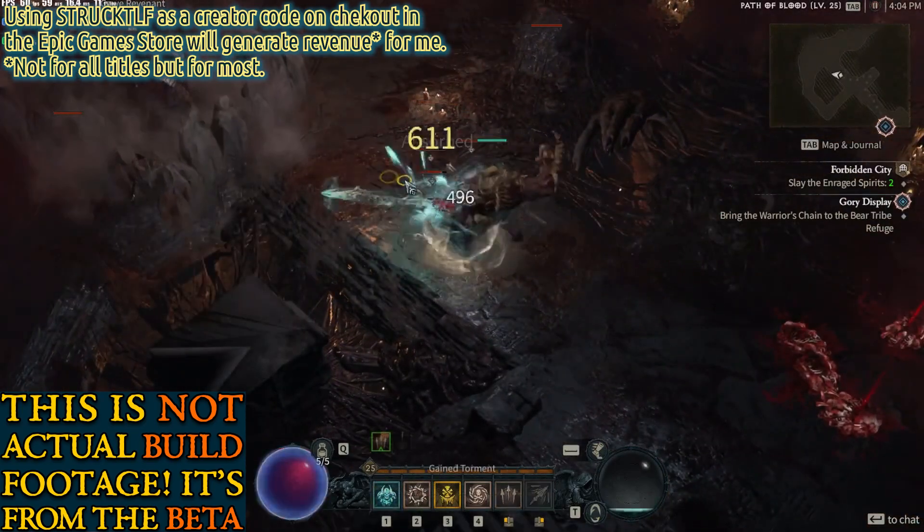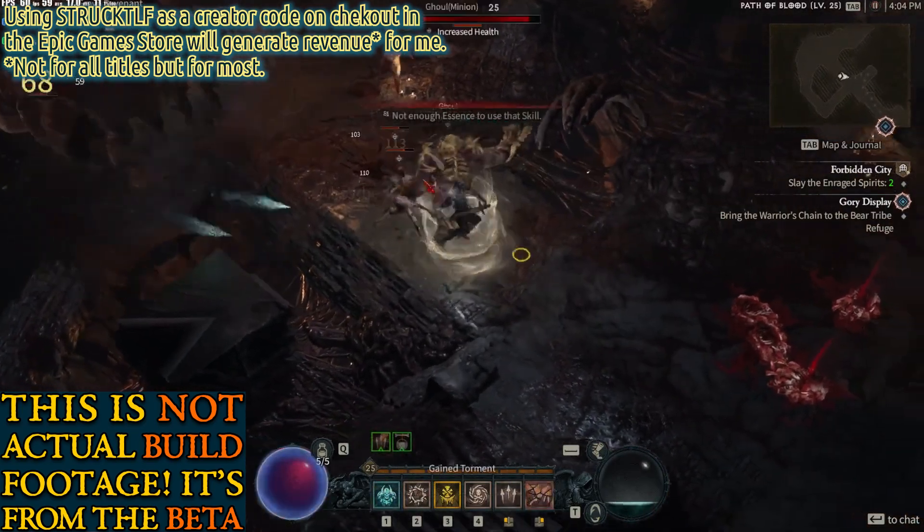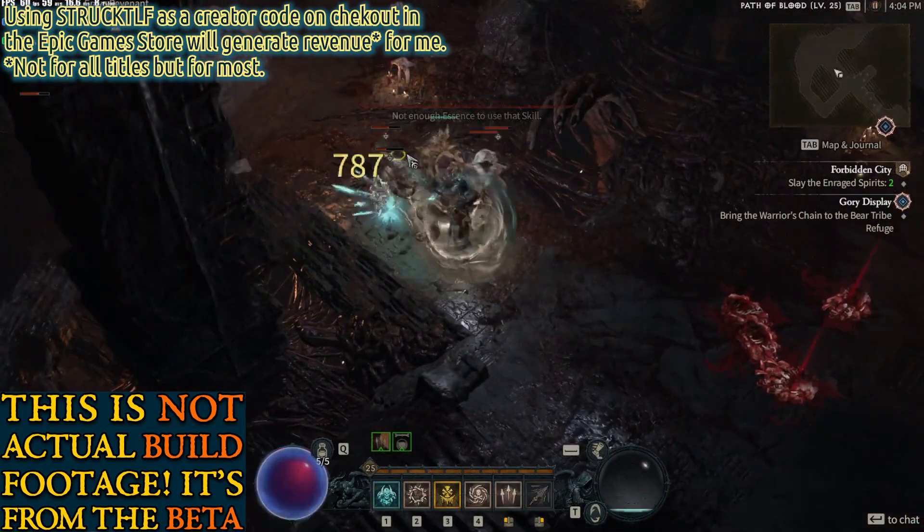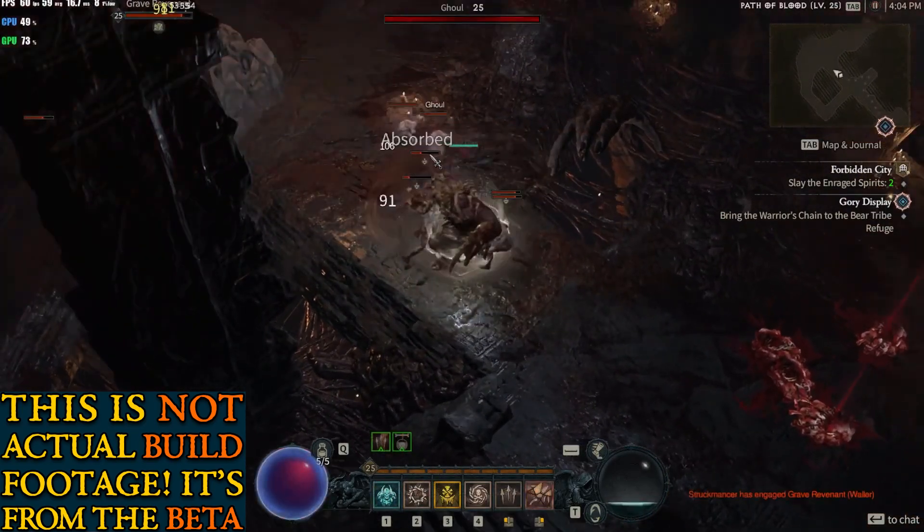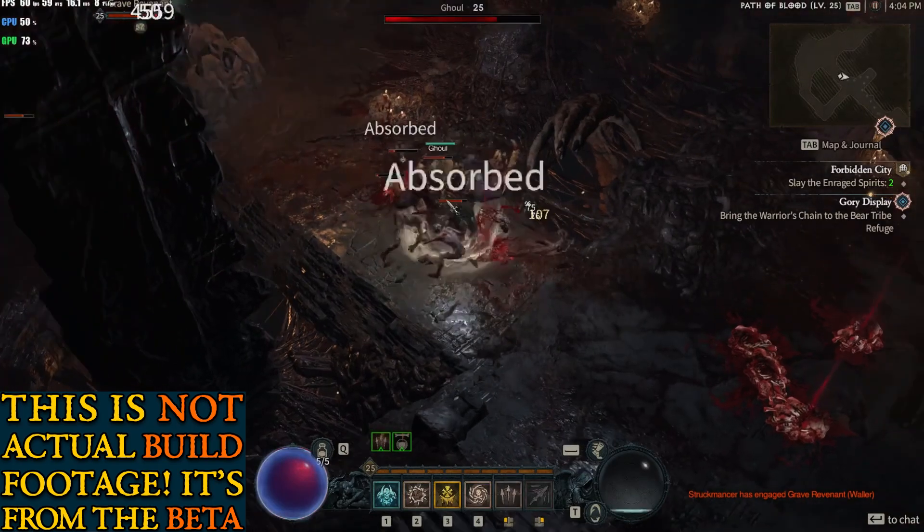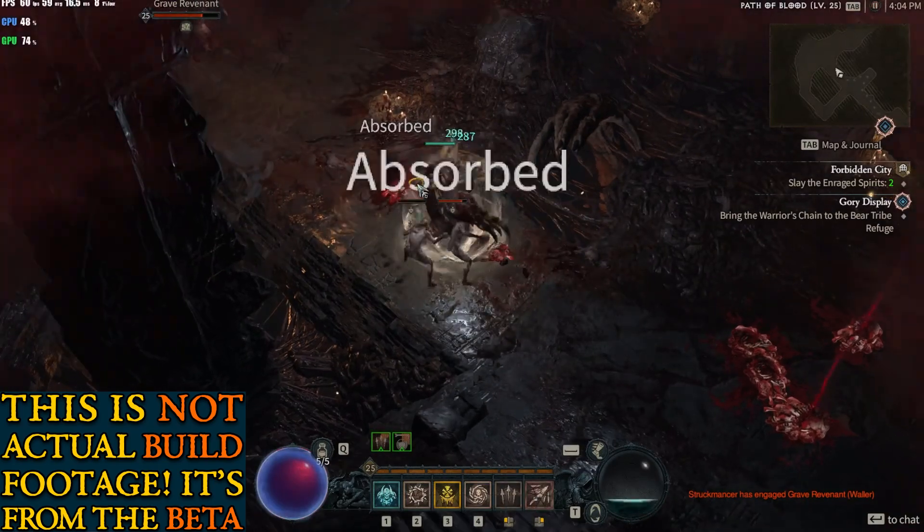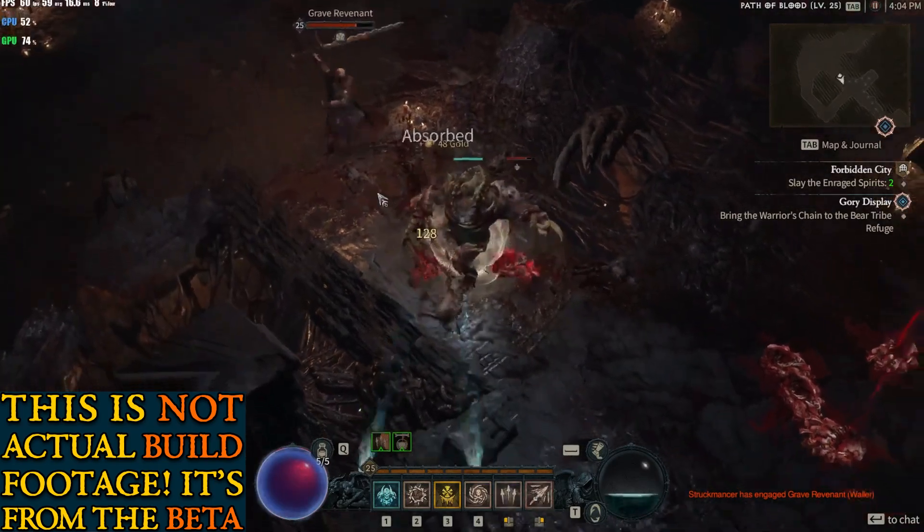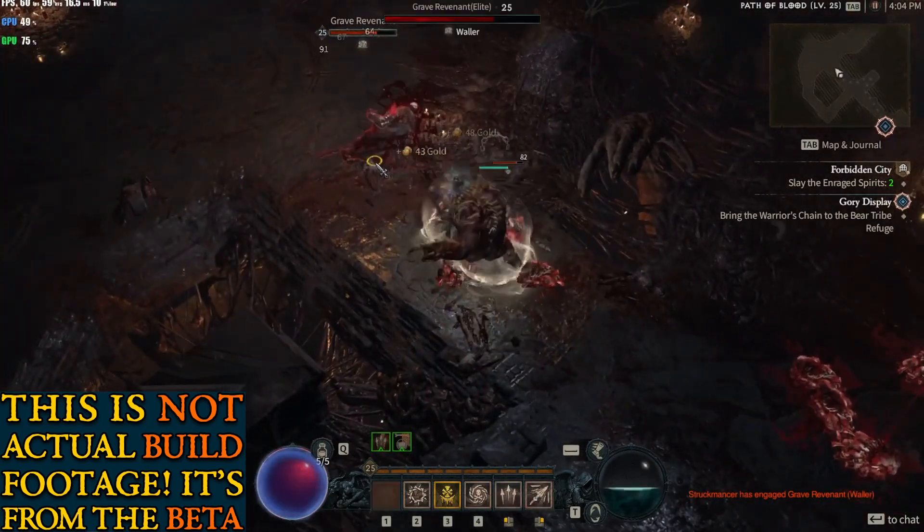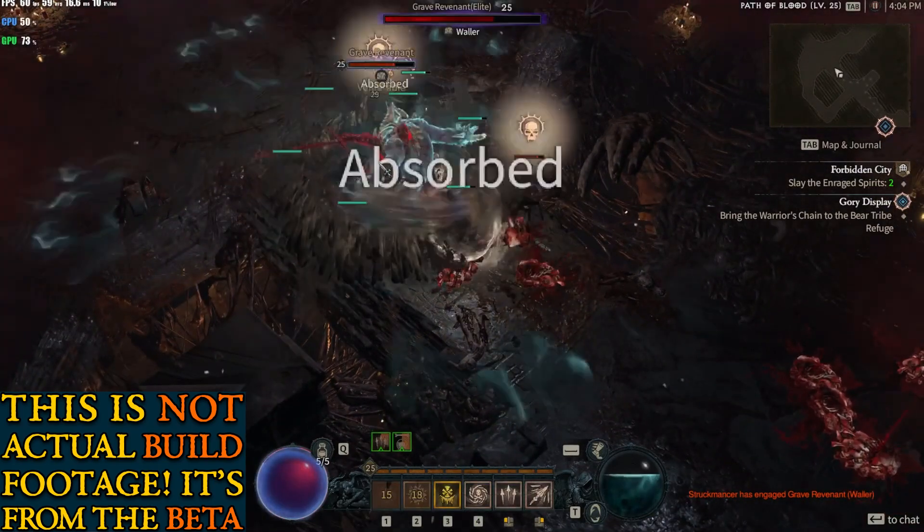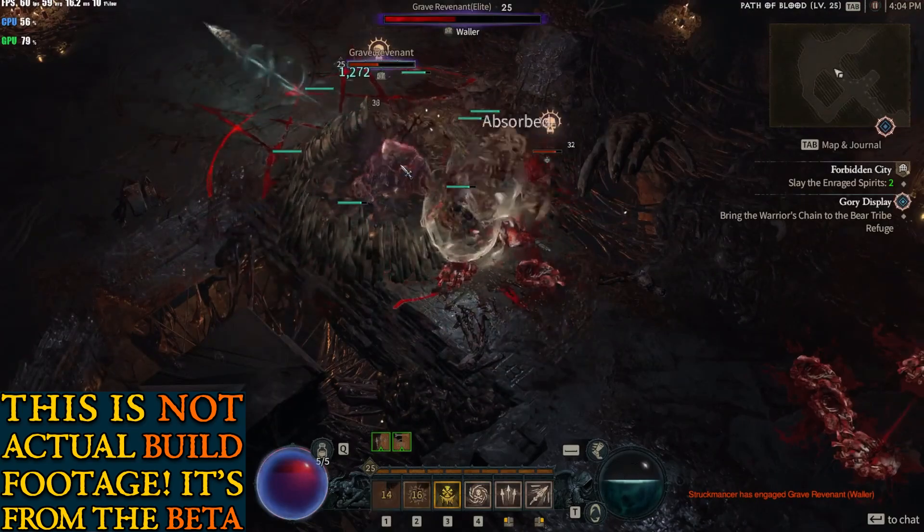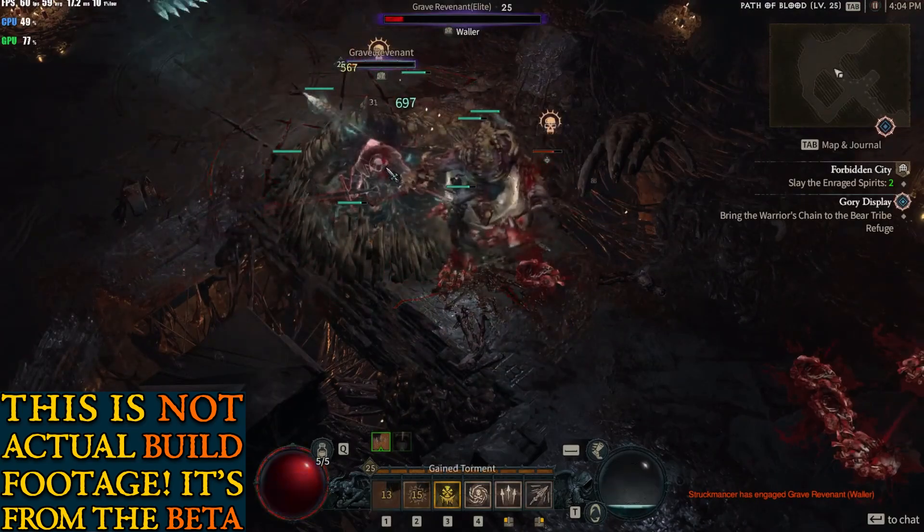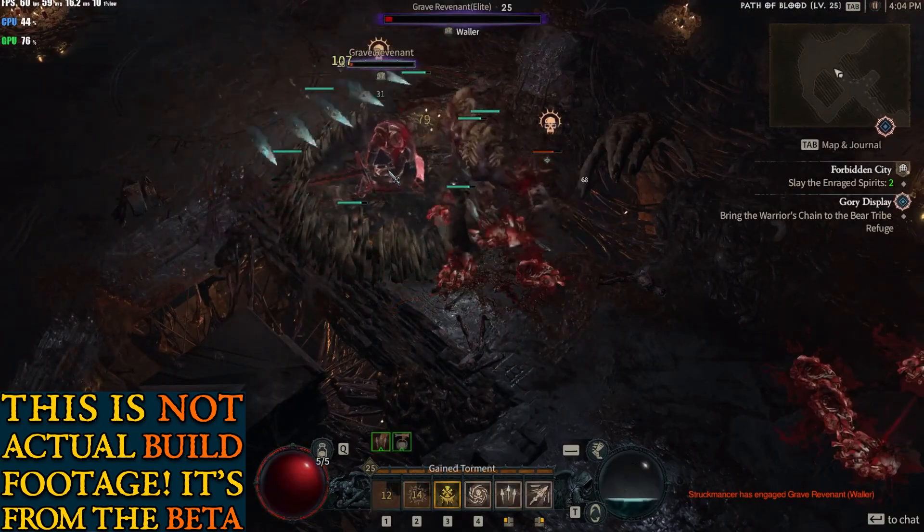with all the skill tree picks, with the unique gear and the legendary aspects I've selected, with the sockets and gems, with the gear rolls that you might want to take, as well as the paragon boards. So Bug Club, Struck Club and let's go.